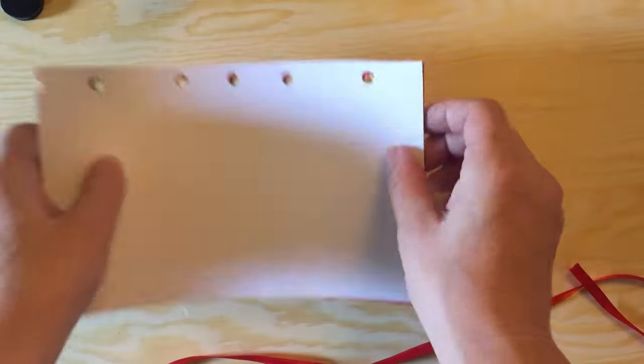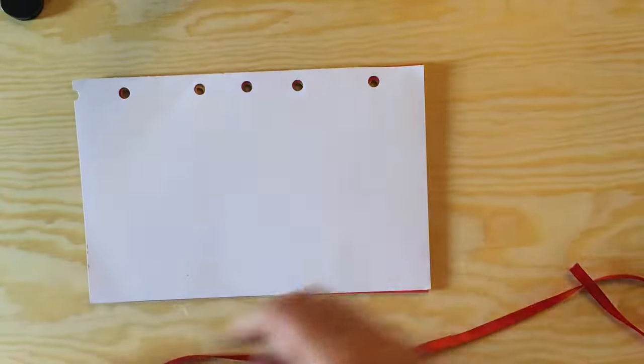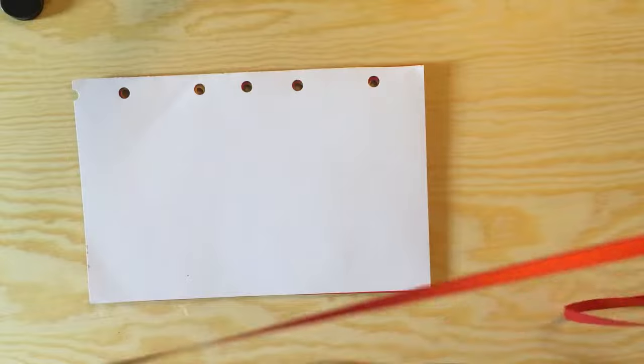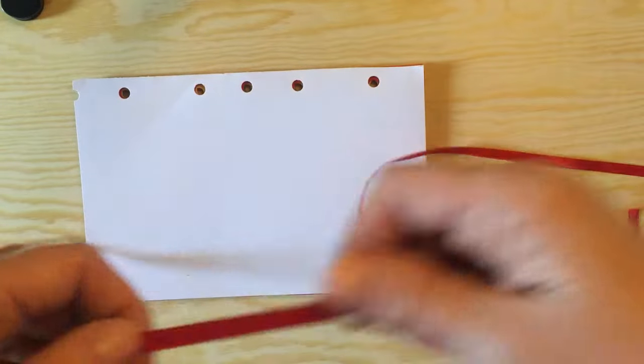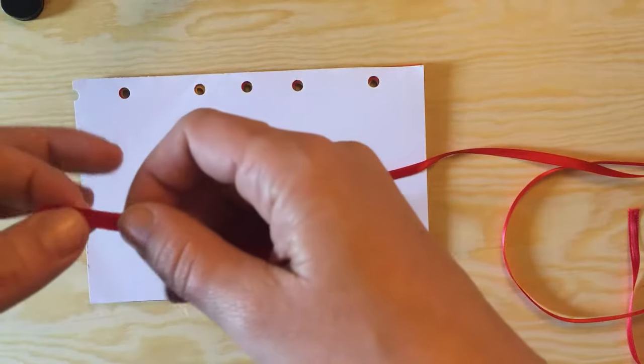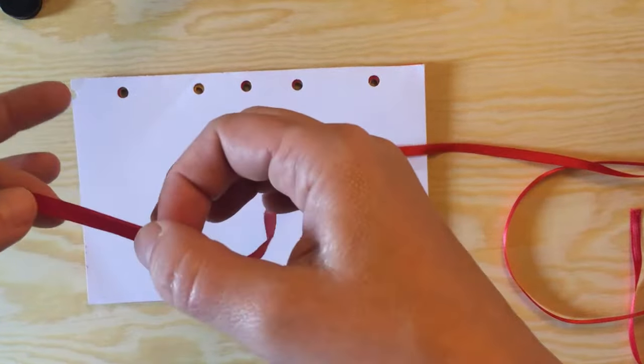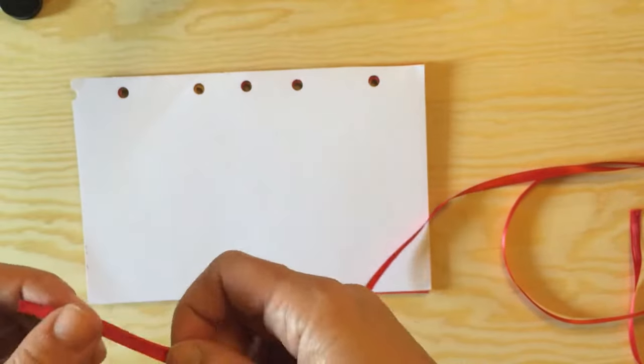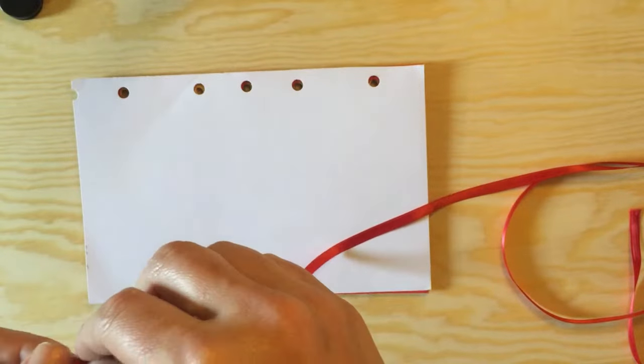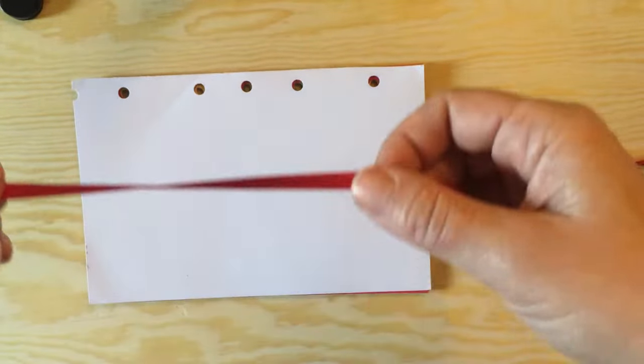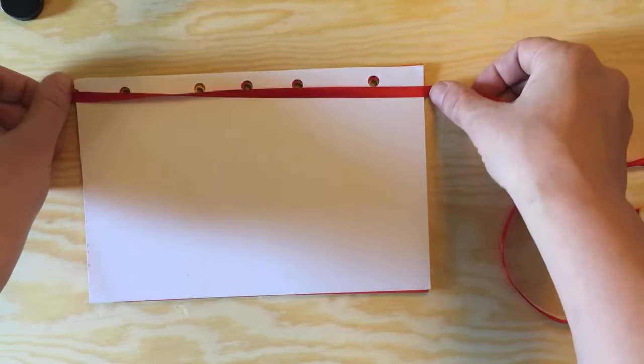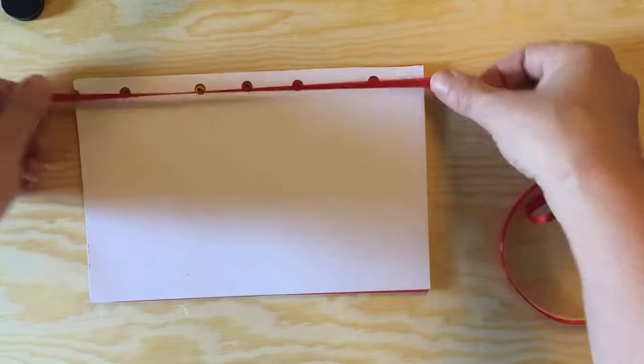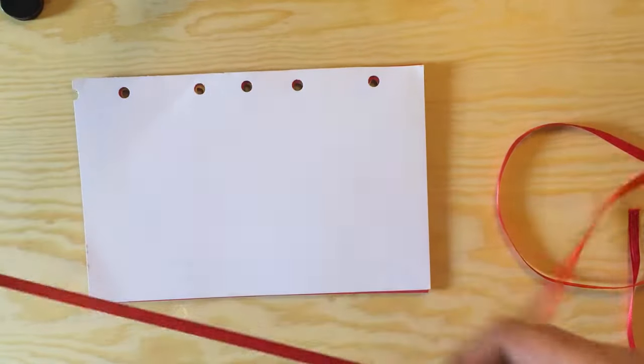So you want your pages hole punched and you want a ribbon or a string. The string or the ribbon should be about three times the size of the book. I'm gonna use a thicker string today because I did mess up there and I think it'll cover it up if I use a thicker string.